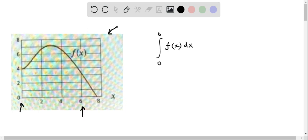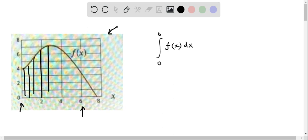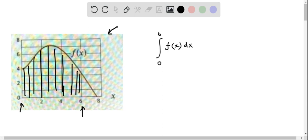So basically we have to determine the area under the graph of f(x) from x = 0 to 6, which means we can shade it like this. So this is the area that we have to find. Let's see how to find this area.